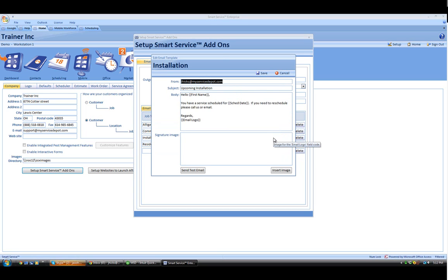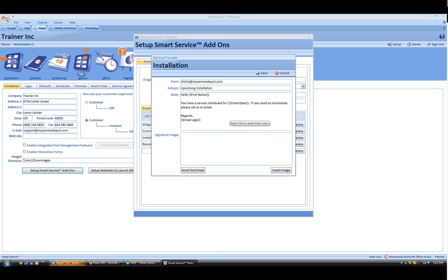In this section, we'll see up at the top we can edit our from address. We can also edit our subject for the email and put in some body content as well.